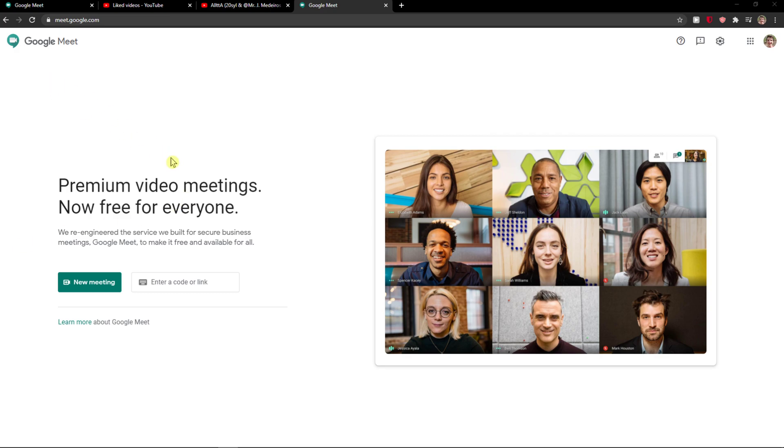Welcome everybody, my name is Markus and in this video I will show you how you can simply delete a meeting in Google Meet. So let's start.